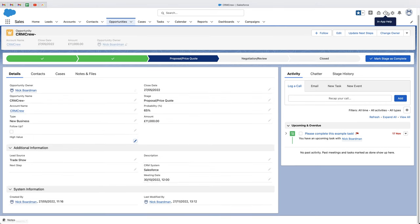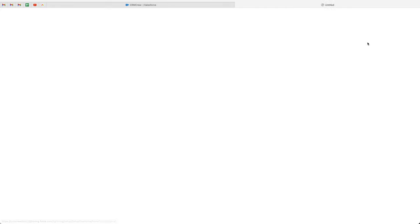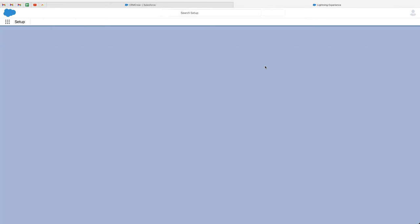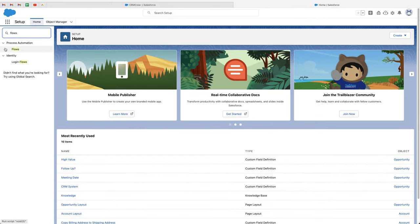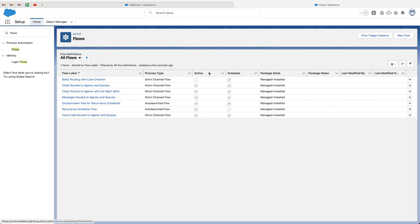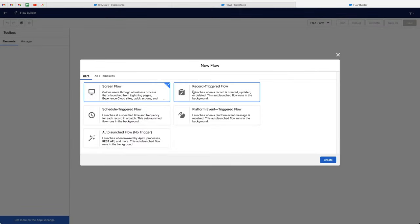So if we go to the cog in the top right-hand corner and go to the setup page, we then need to go to the quick find at the top left-hand corner and just search for flows, go under process automation, and then go to the flows area. And then in the top right-hand corner, we want to go ahead and create a new flow, so go ahead and select that option.